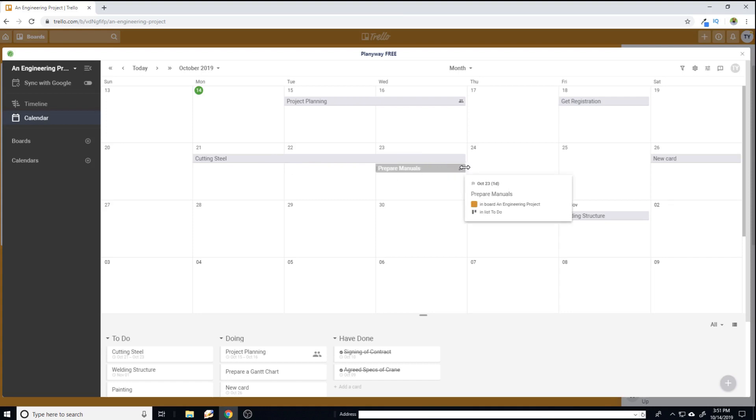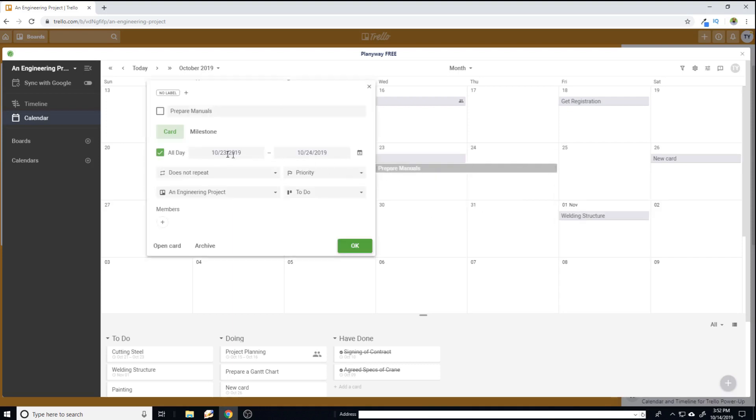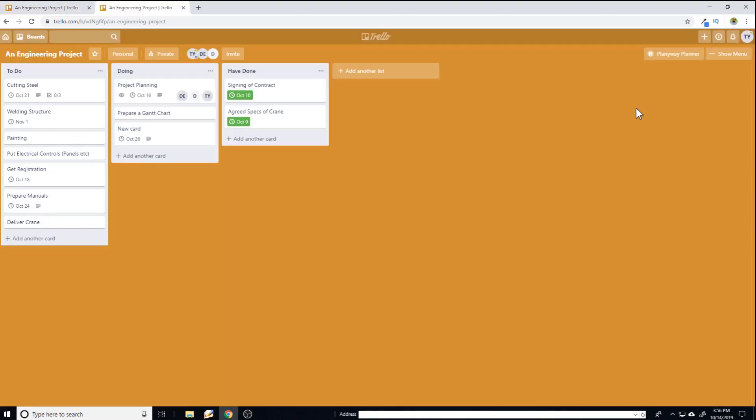What I can do is I hover over this end. When this double sided arrow appears, I click and drag. And then I release. And if I click on this, I can see that now it has a start date and end date.